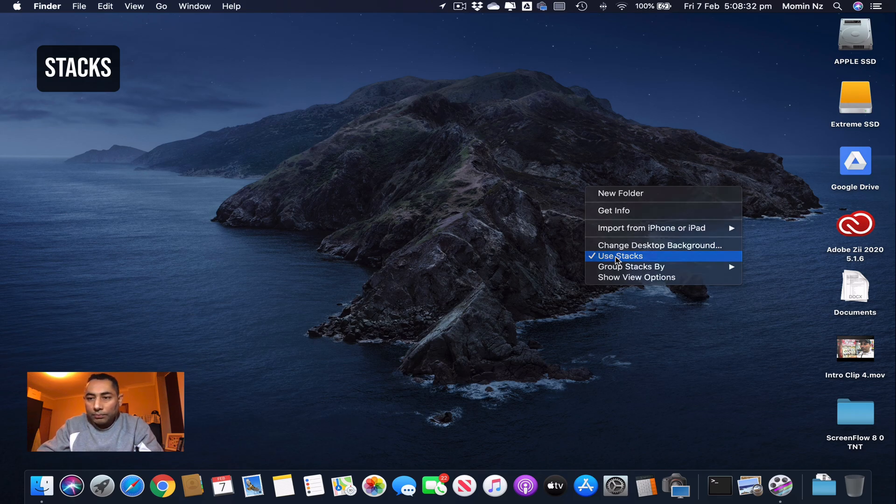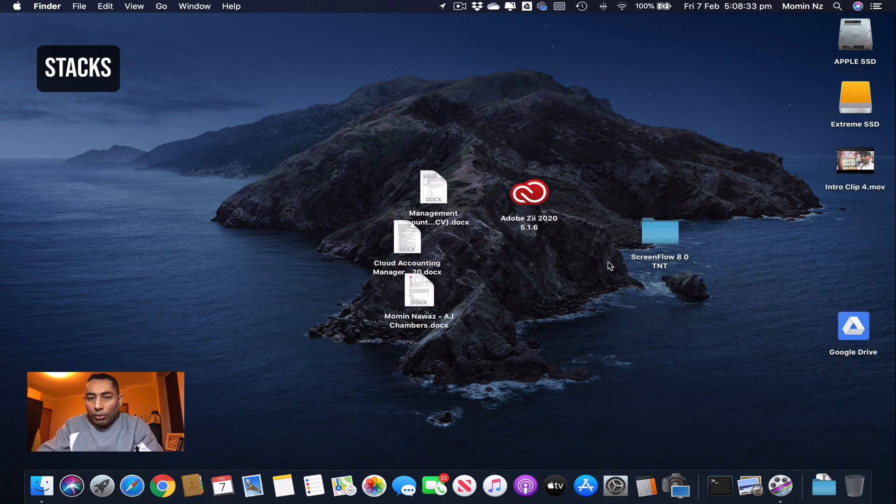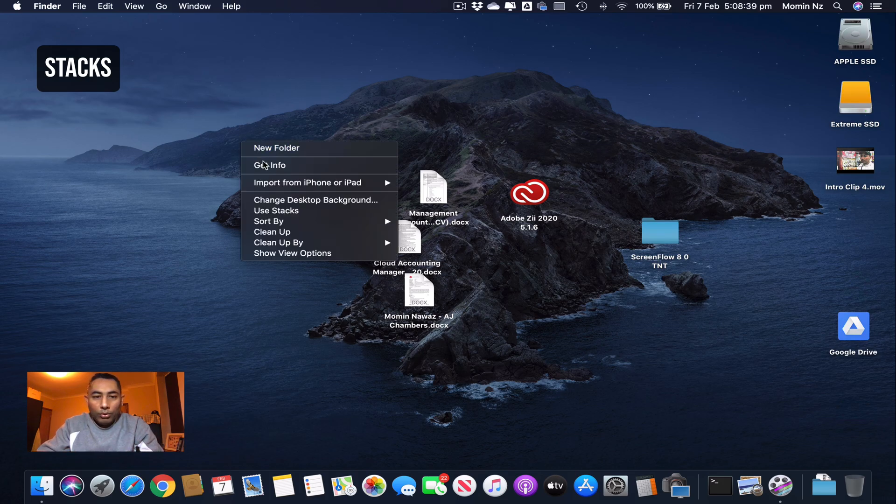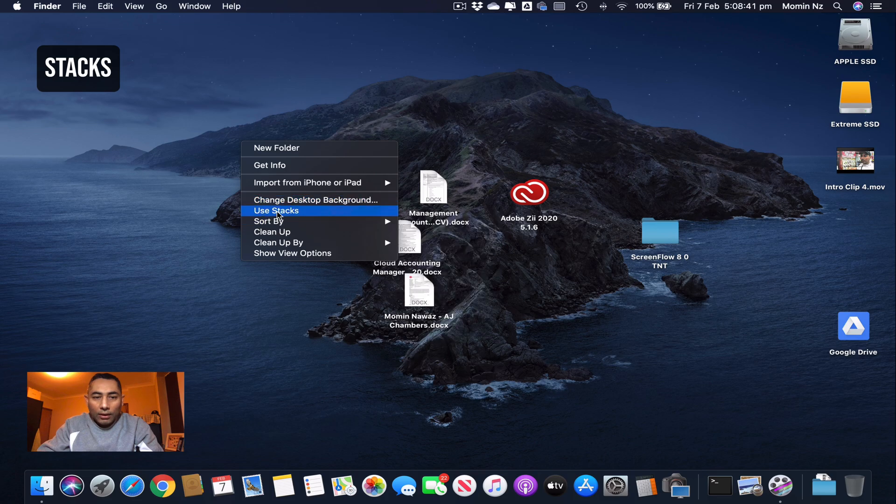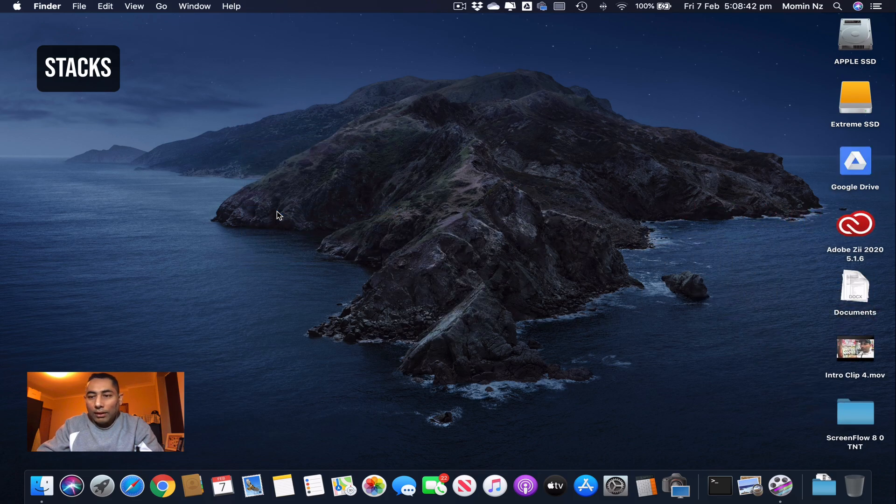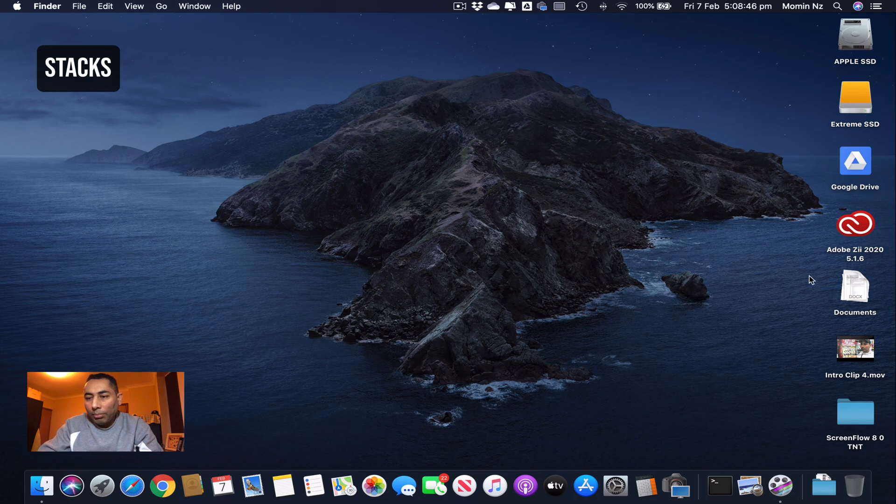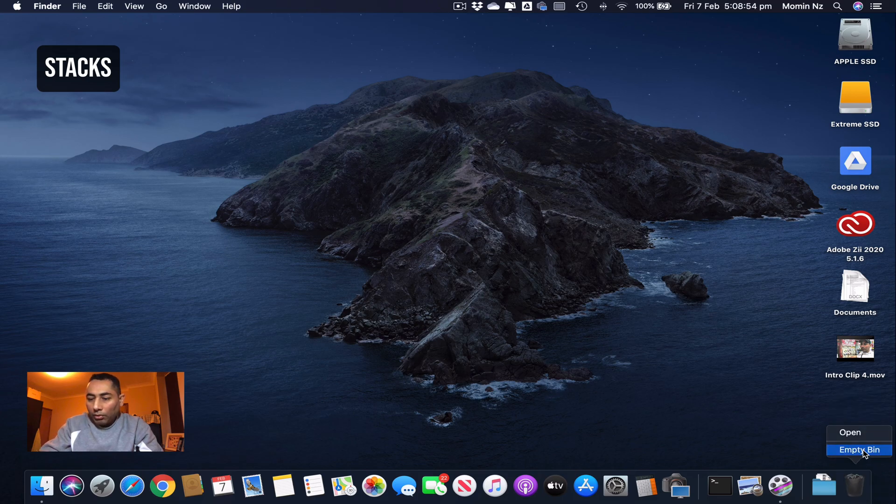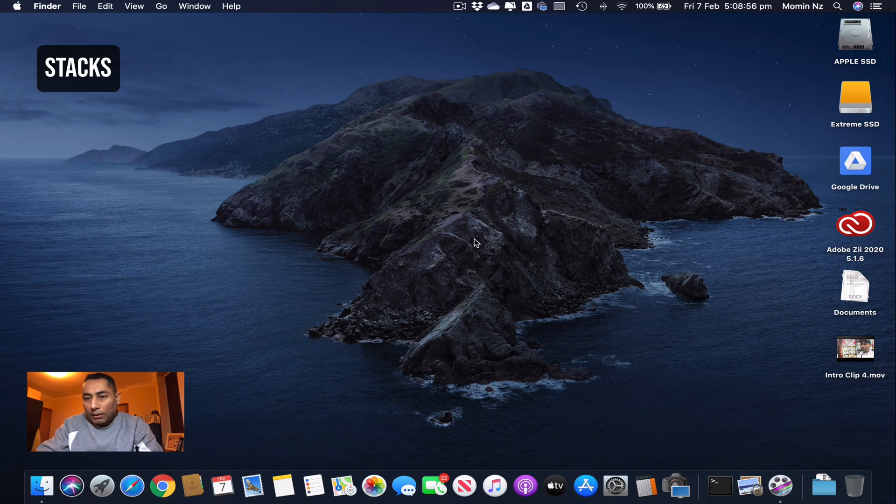If I would not use Stacks, this is what my desktop would look like. If I use Stacks, that's how it is. Every photograph will become a pile, every document will become a pile, and so do the clips. It's very helpful in terms of clearing up your desktop.